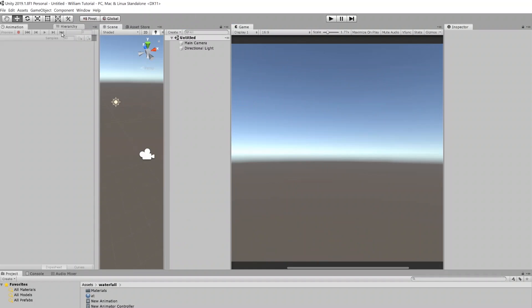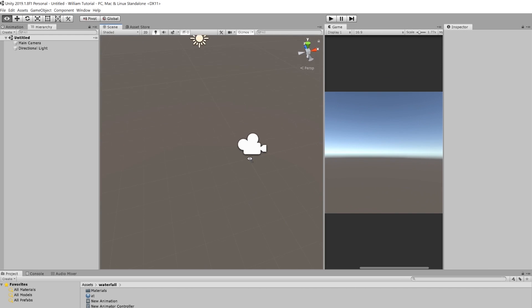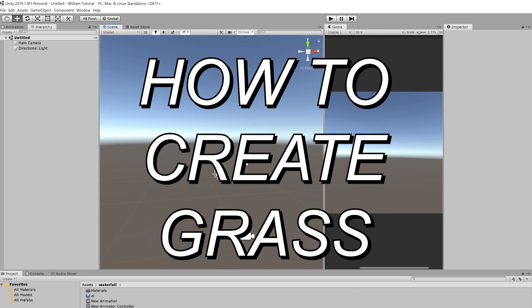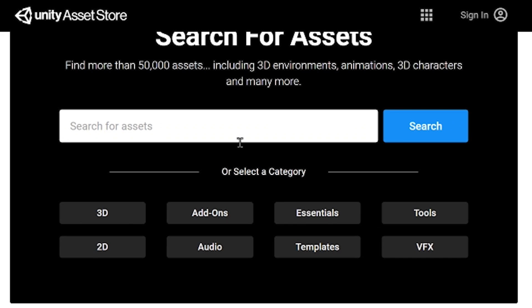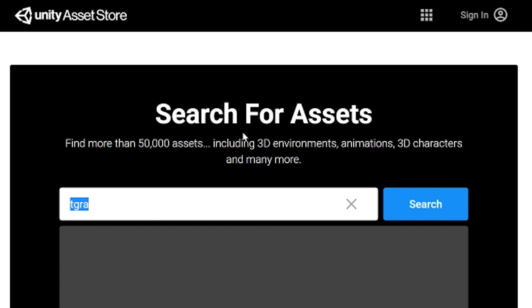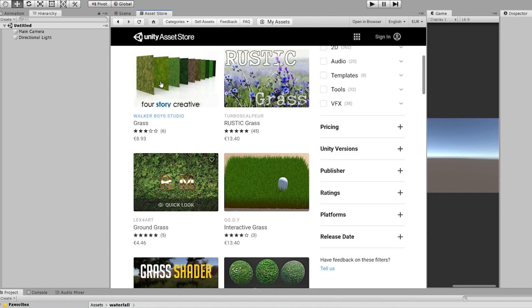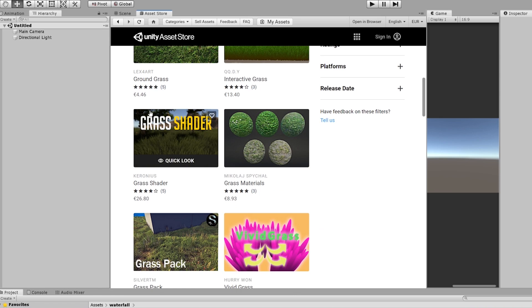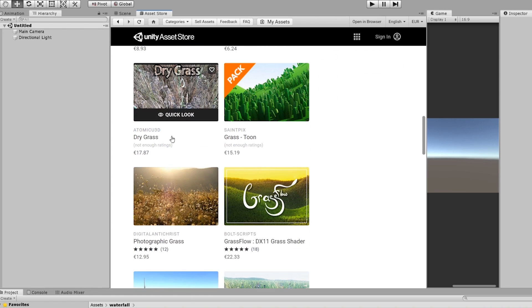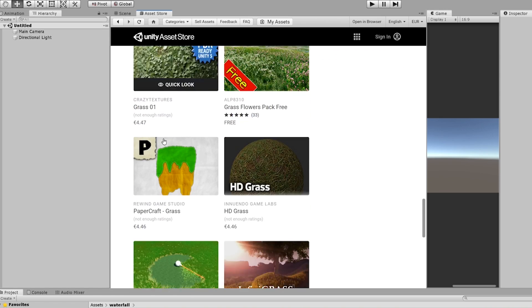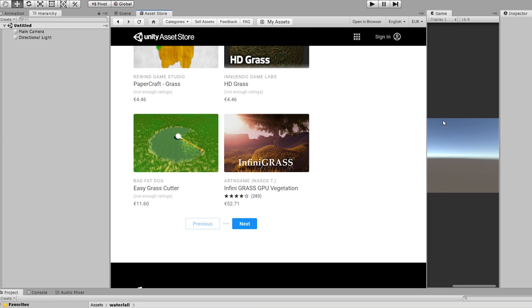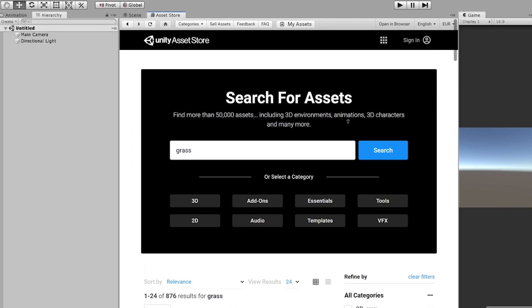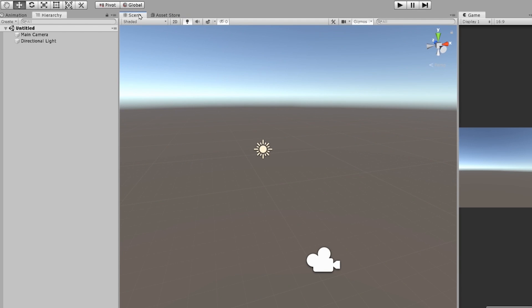Hello, everybody. My name is William. And today I am going to be teaching you how to create grass in unity. Now, if you go on the asset store and you type in grass, you will see that there's a lot of grass options to pick from. All of these are terrible. They are not what we call performance. Performance means good.